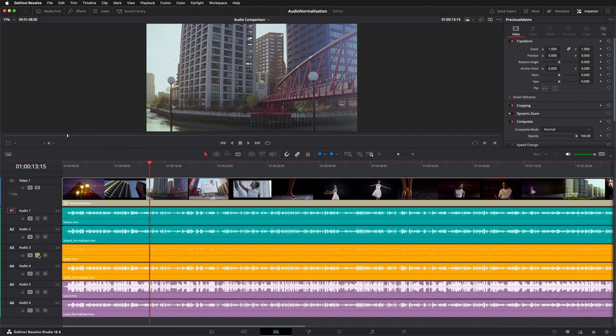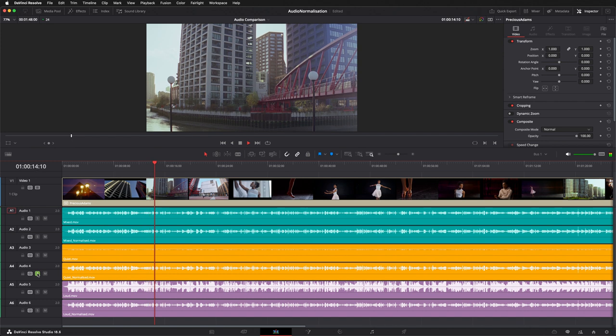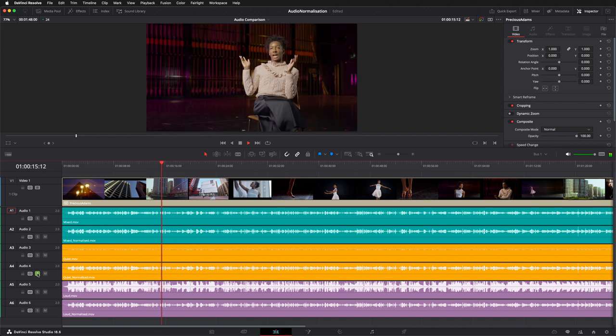I can hardly hear it. And now, the normalized version of the quiet mix. The normalized version of the quiet mix has had large amounts of gain applied so that it hits the target loudness levels.